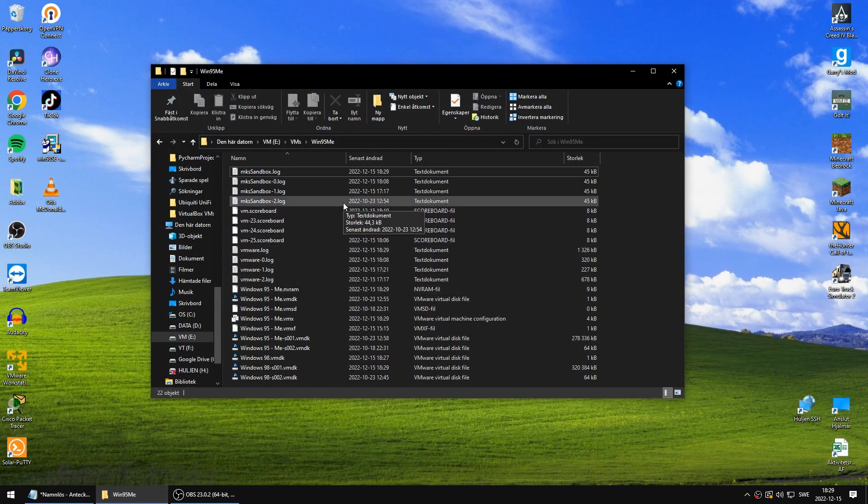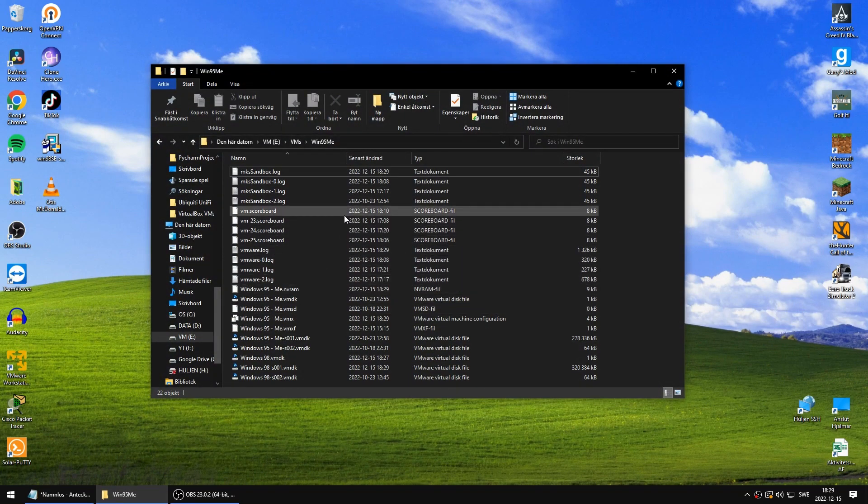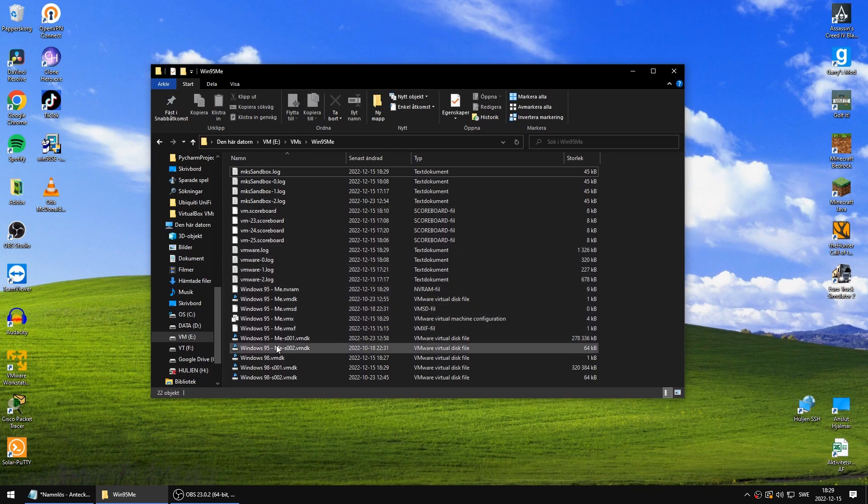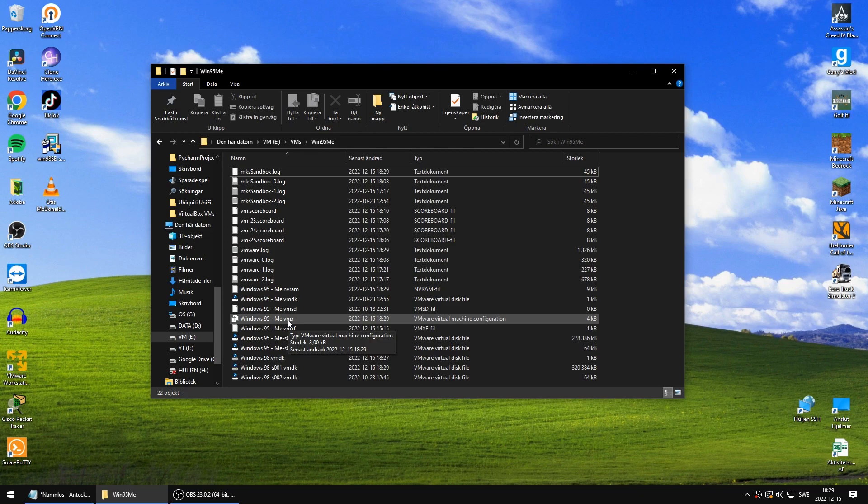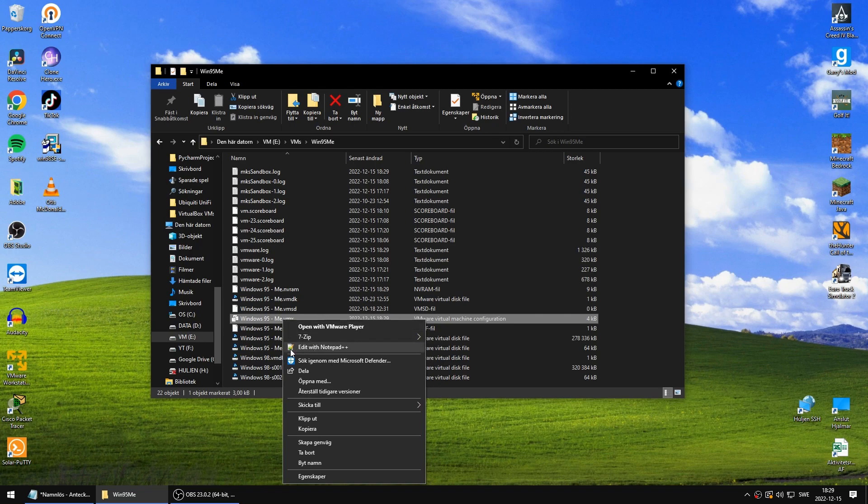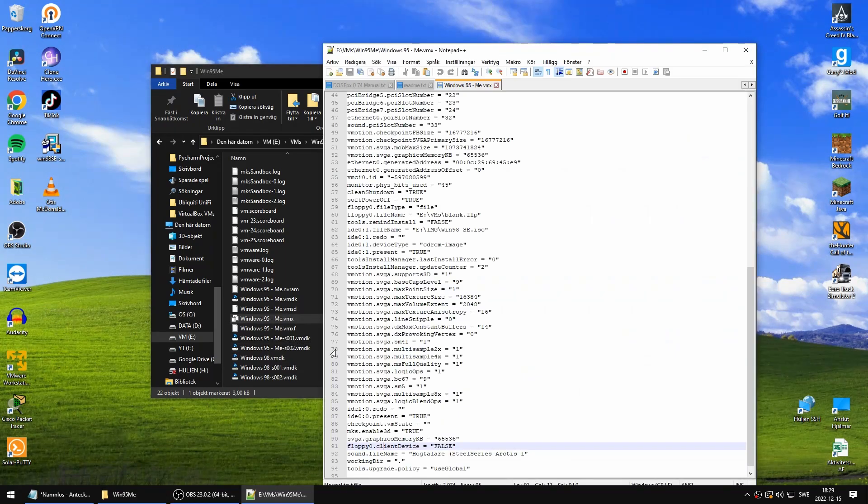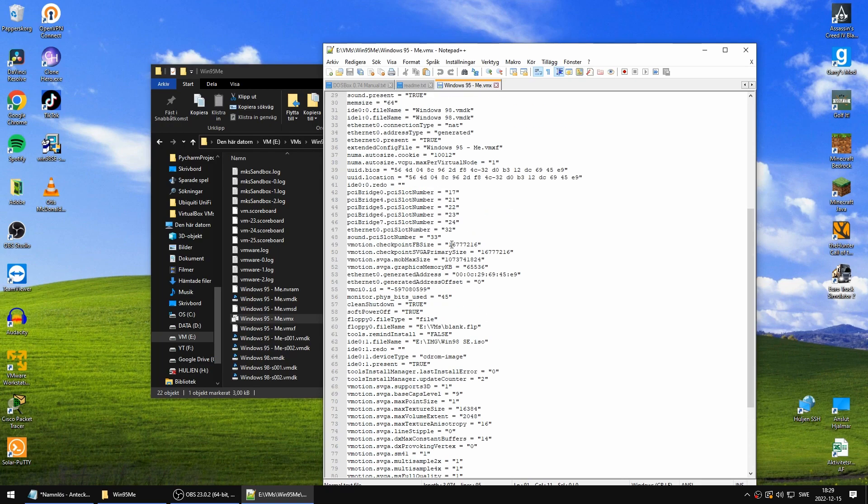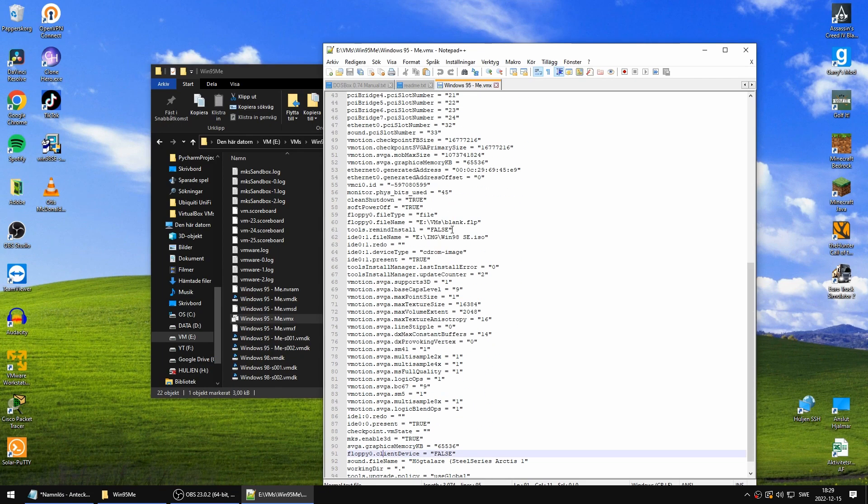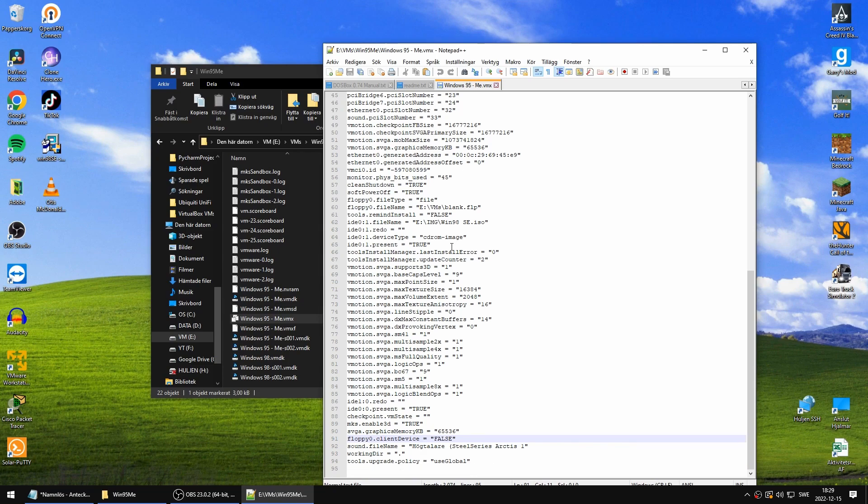You open up that folder you saw there. So what you need to do is find this VMX file and right-click on it. You need to edit this file. I use Notepad++, but you can use the regular Notepad as well. Here we have a lot of options and we're not going to mess with any one of these. We're going to leave them as they are, but we're going to add one line at the end.